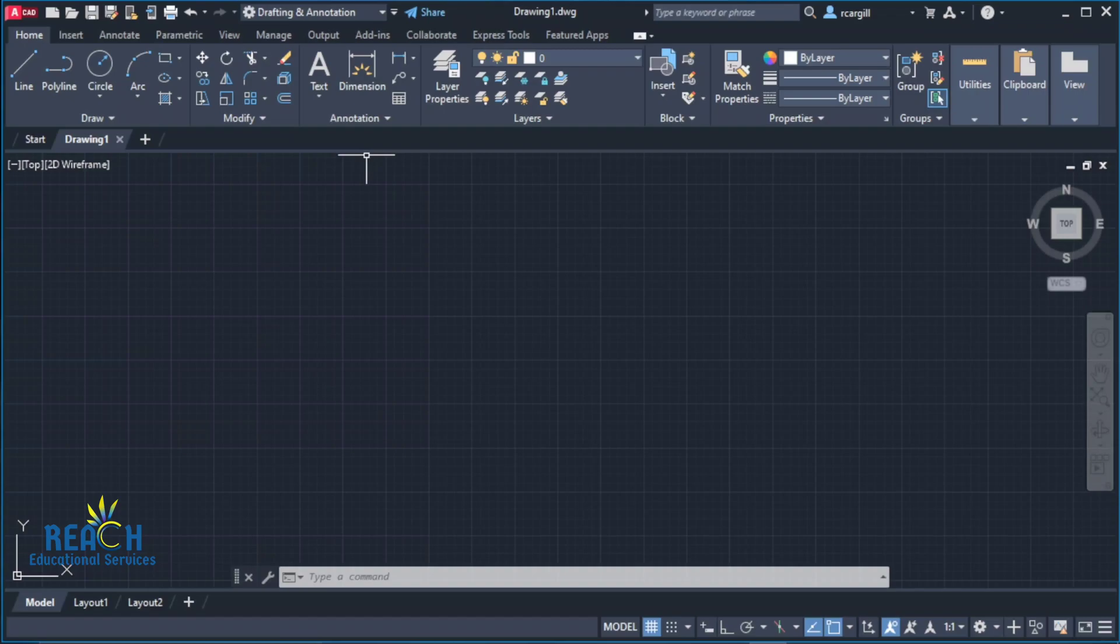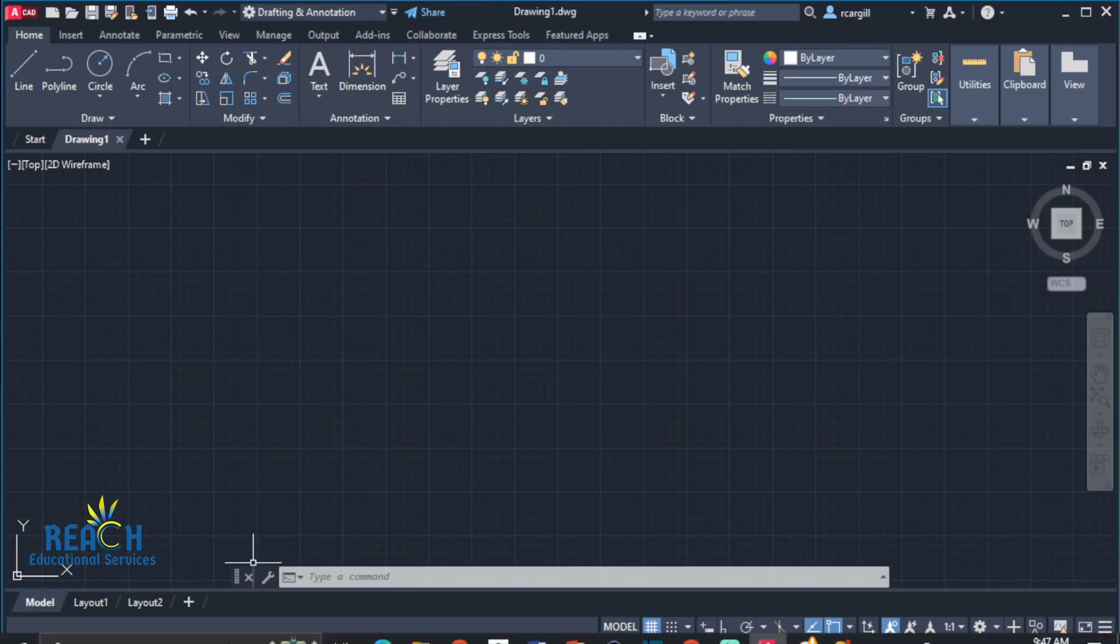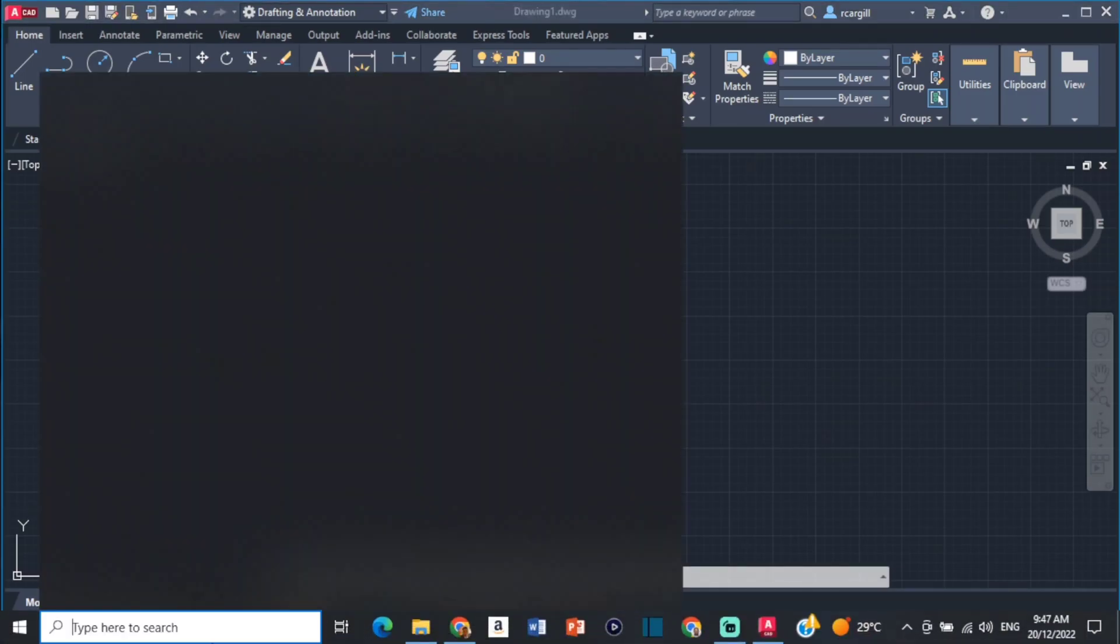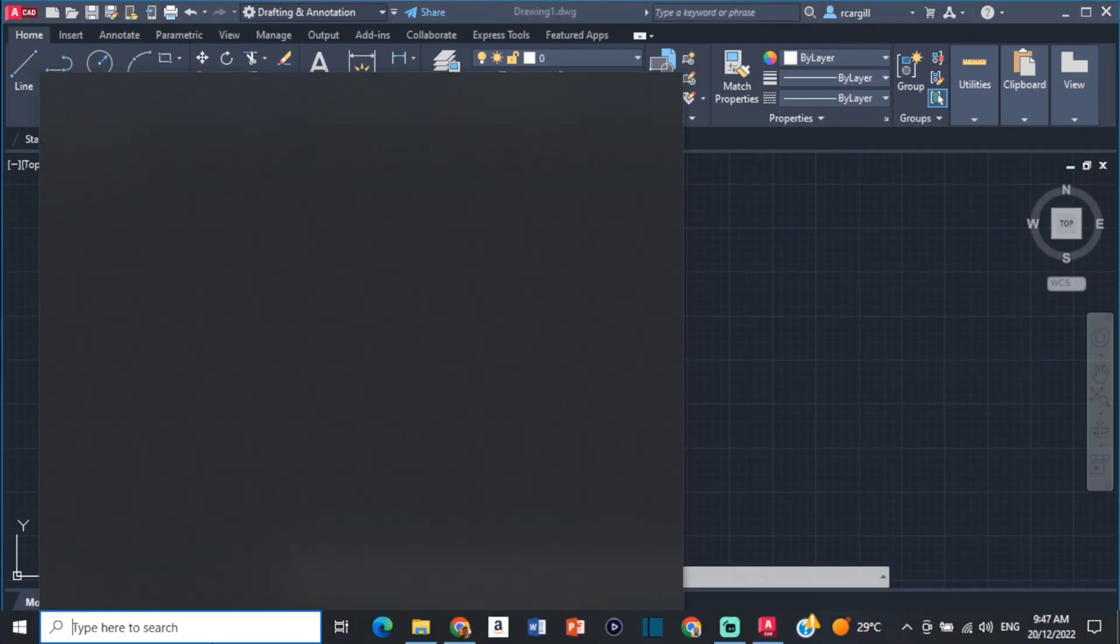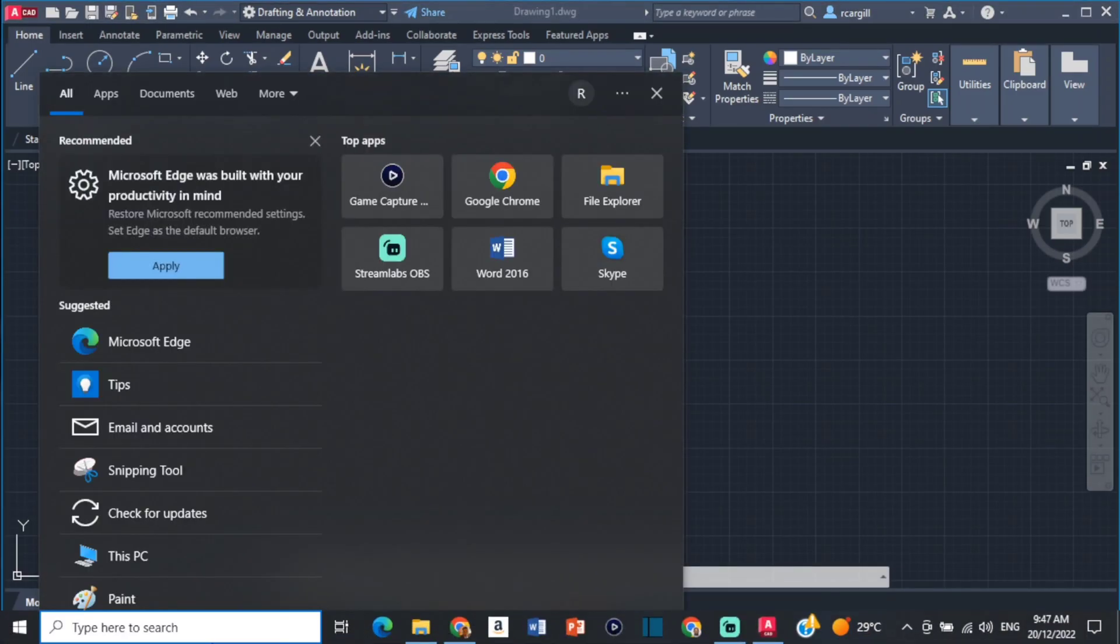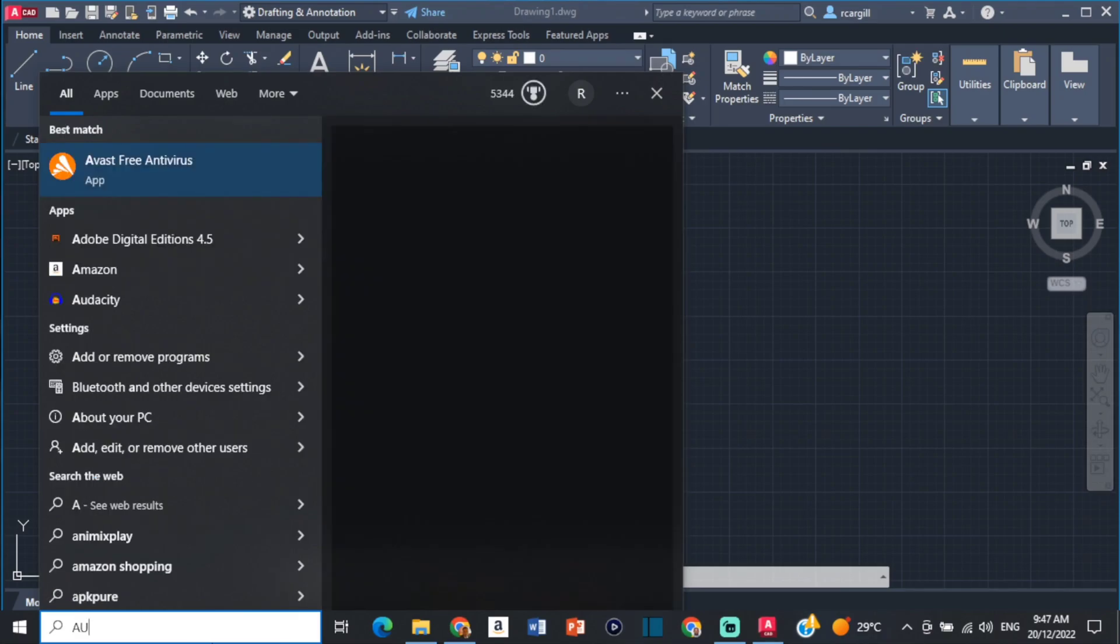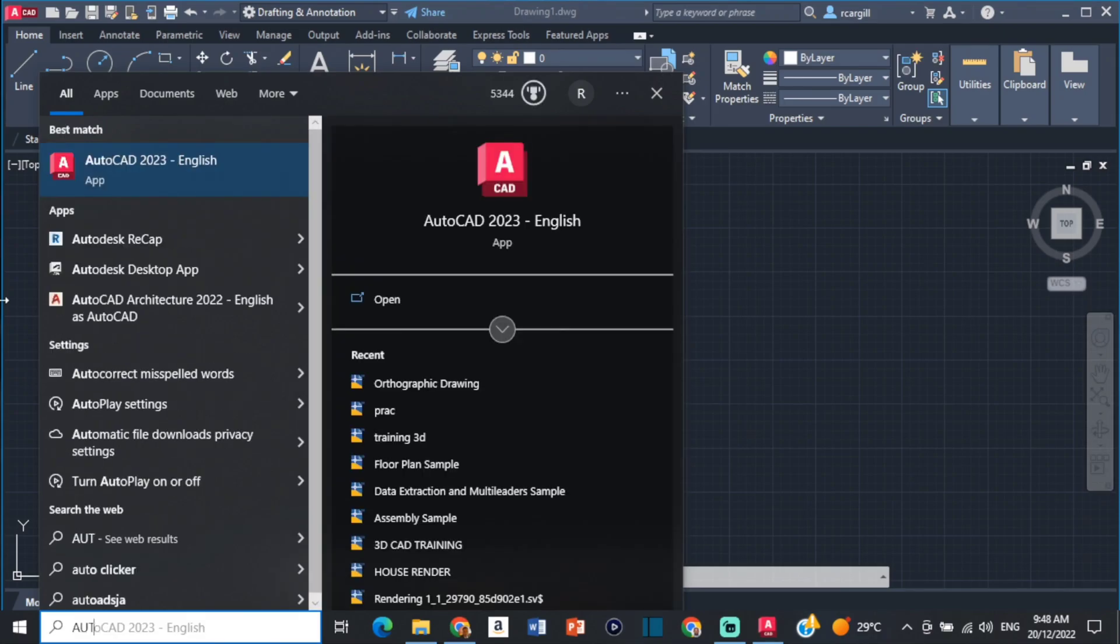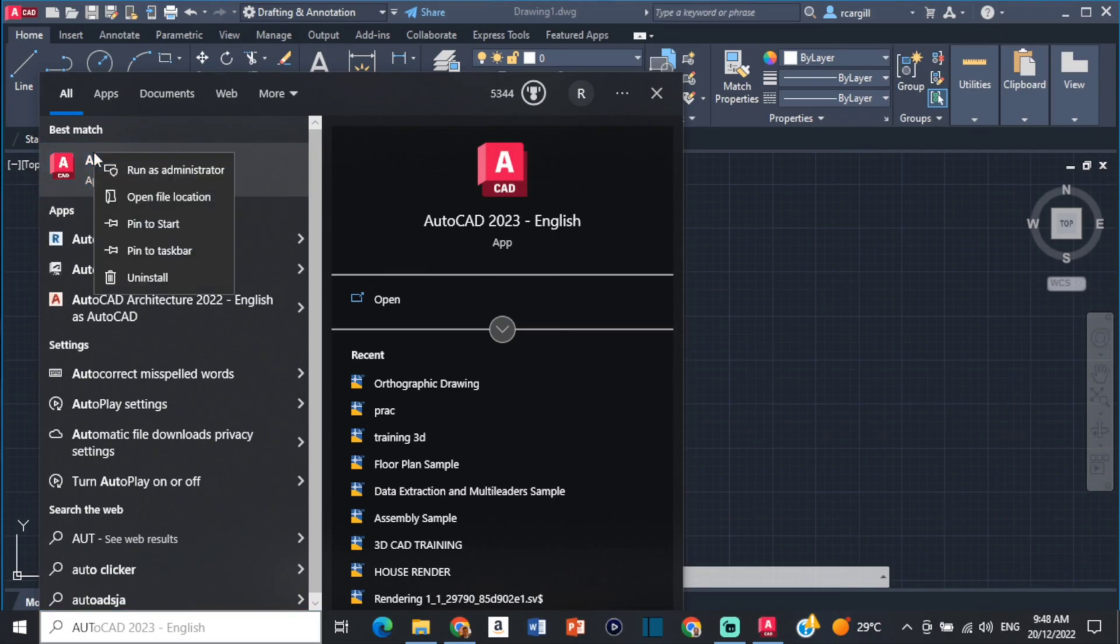You can try those, but if for whatever reason none of those fixes work, what you can do is come over here to your search bar and type 'AutoCAD.' Then right-click on the AutoCAD app and click on open file location.